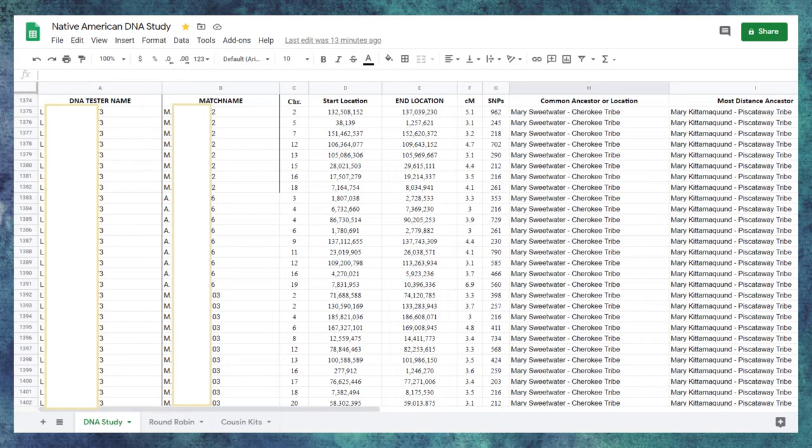Column E is the ending location of that matching segment. Column F is the centimorgan count. And column G is the SNP count between the matches.